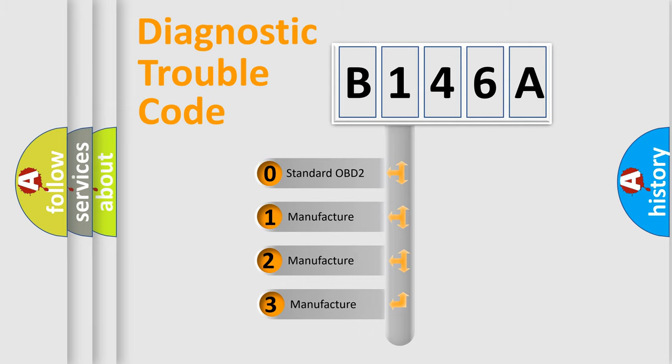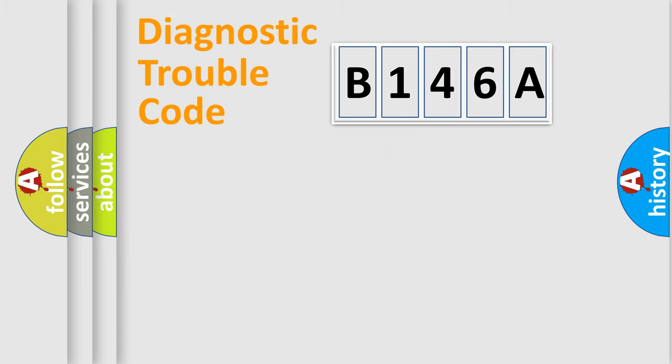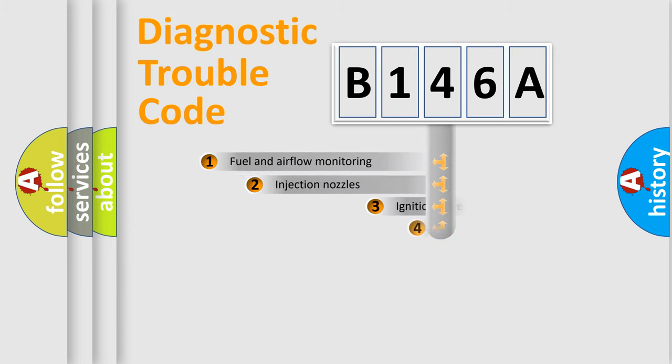If the second character is expressed as zero, it is a standardized error. In the case of numbers 1, 2, or 3, it is a more specific expression of the car-specific error.